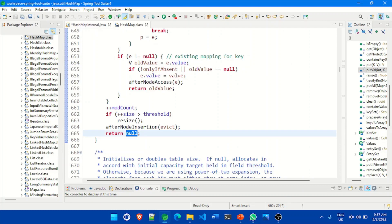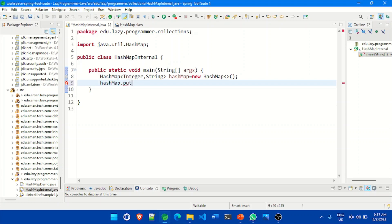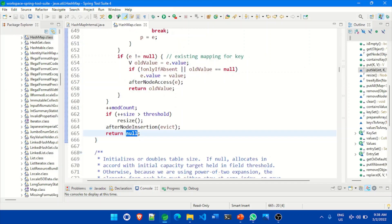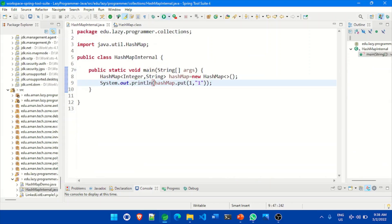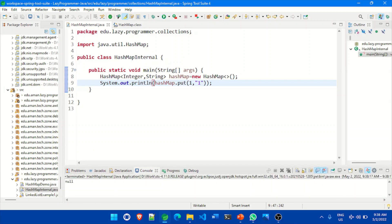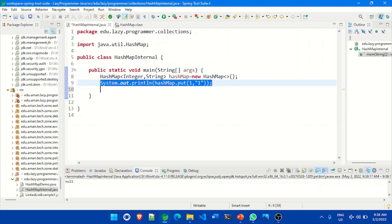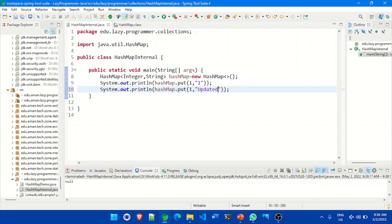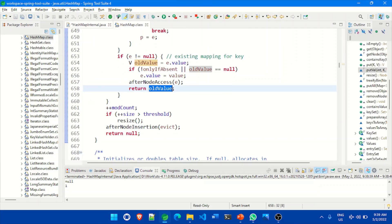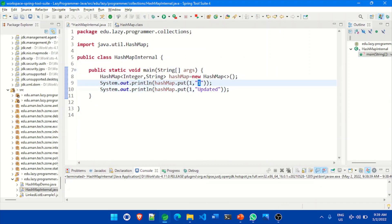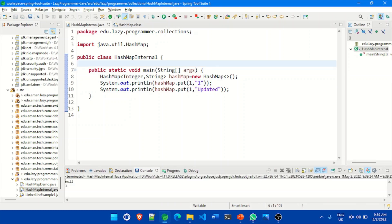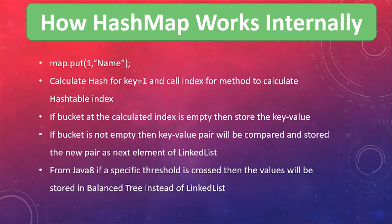Let's verify with a live example. We add a key of integer type and value of String type inside a System.out.println statement. Since it's the first element, null should be returned — the put method returns null when there is no previous mapping. Running the program, we see null is returned. Now if we use the same key but update the value, the put method should return the old value. Running again, the old value is returned on the second call. That's it for this video — thank you very much for watching, see you next time.